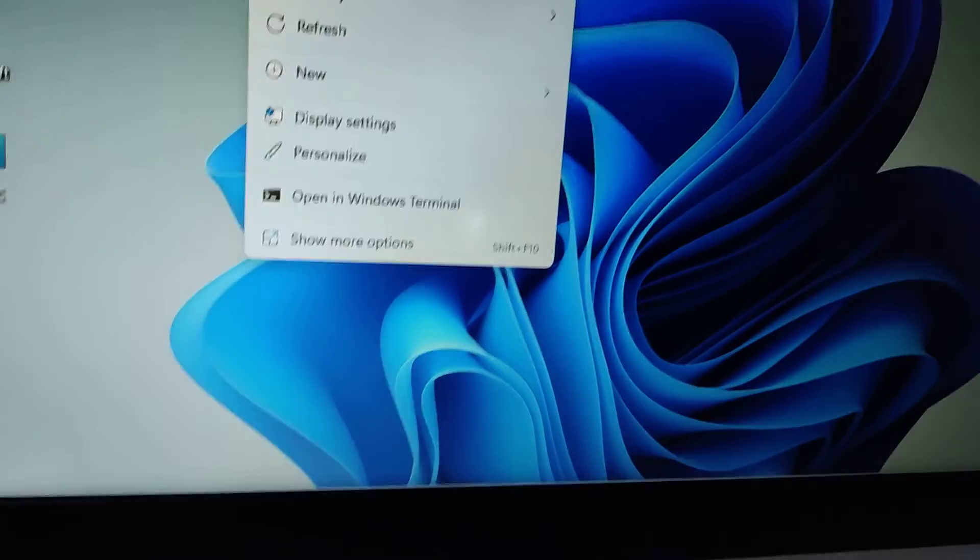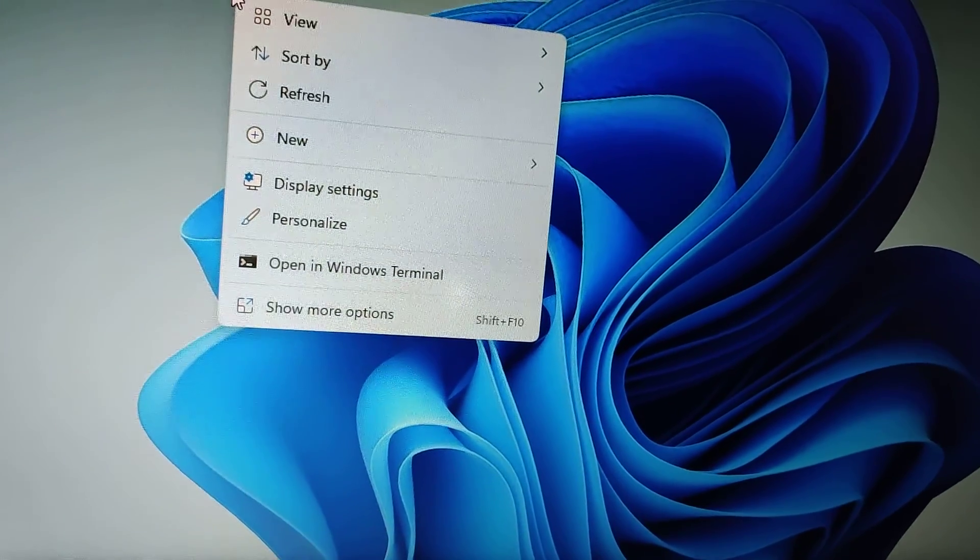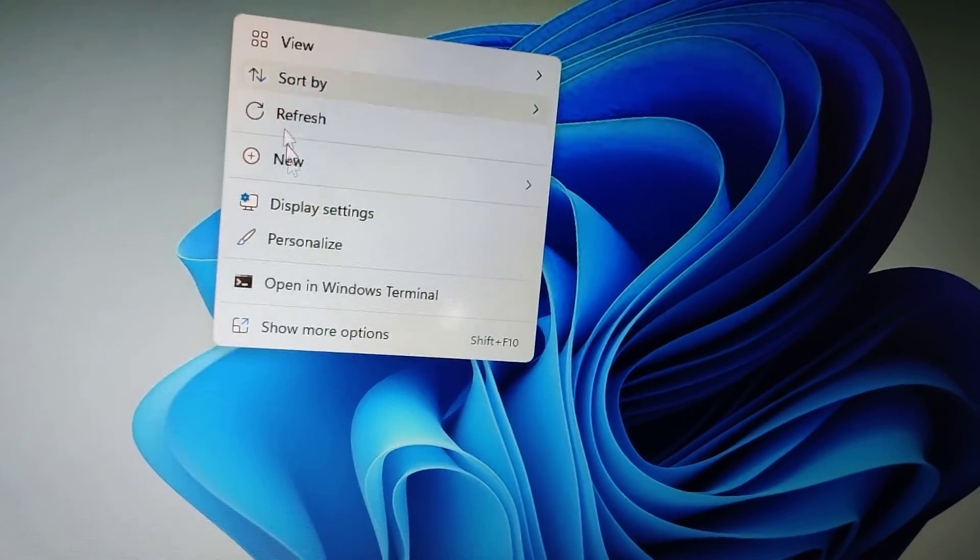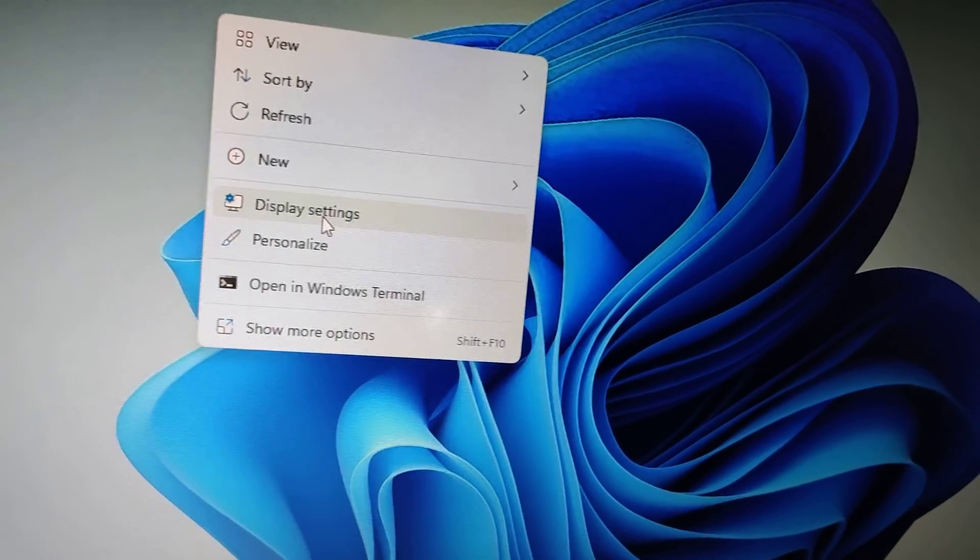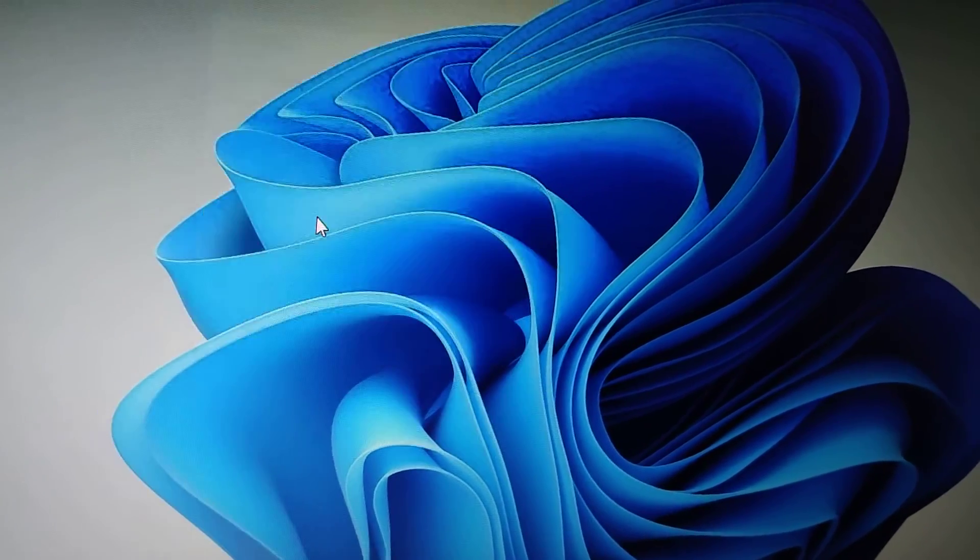When you right-click in an empty region, you'll see options like View, Sort by, and Refresh. From here, you can see Display Settings. Click on Display Settings to proceed.